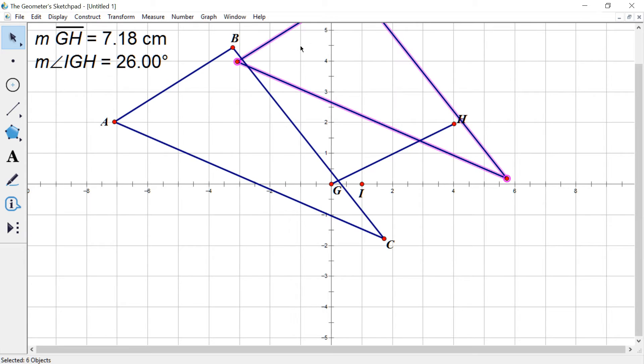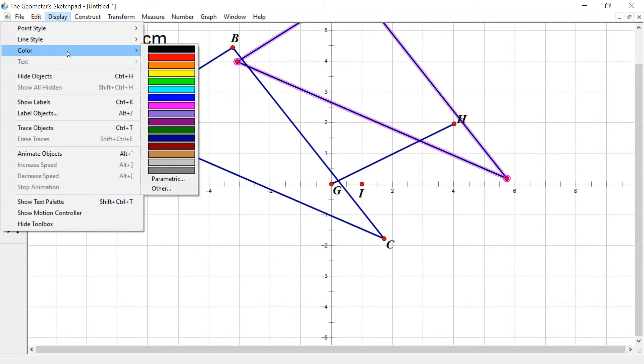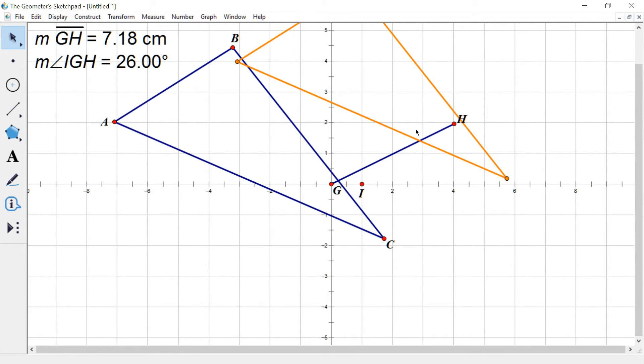Now that that's selected, let's actually change that color. Because I like using different colors here. If you go to display and color, you can change your triangle to a different color.